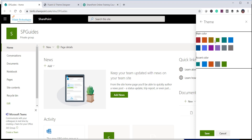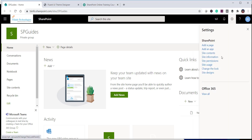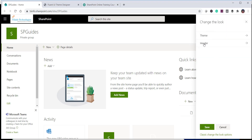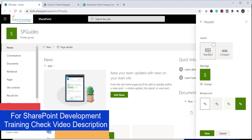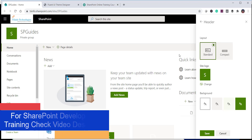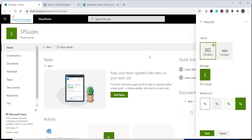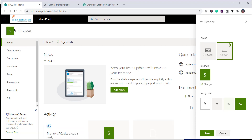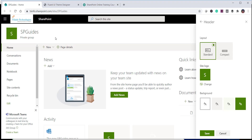There is also another option to change the header layout. Go to Change the Look and click on Header. By default, the layout is set to Standard. If you select the Compact layout, you can see the logo becomes smaller and the header space becomes more compact.